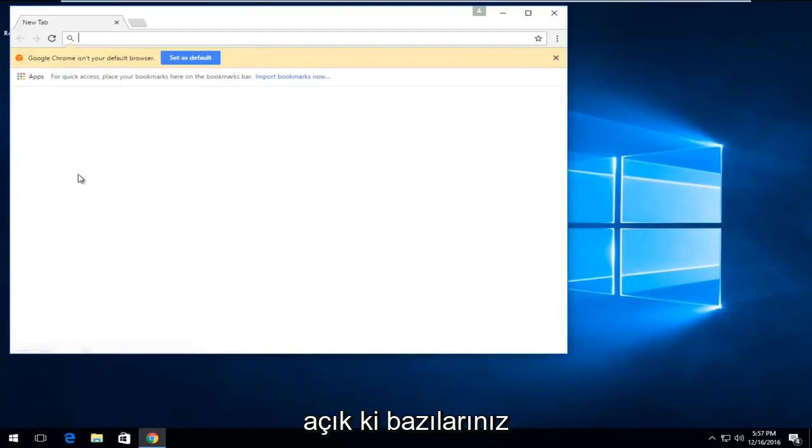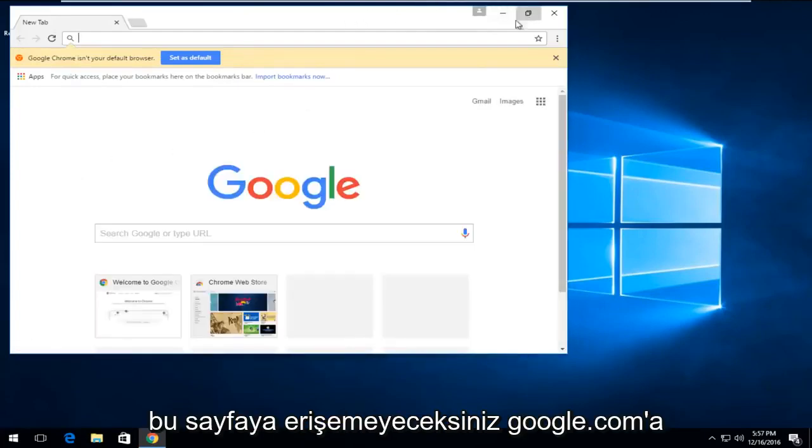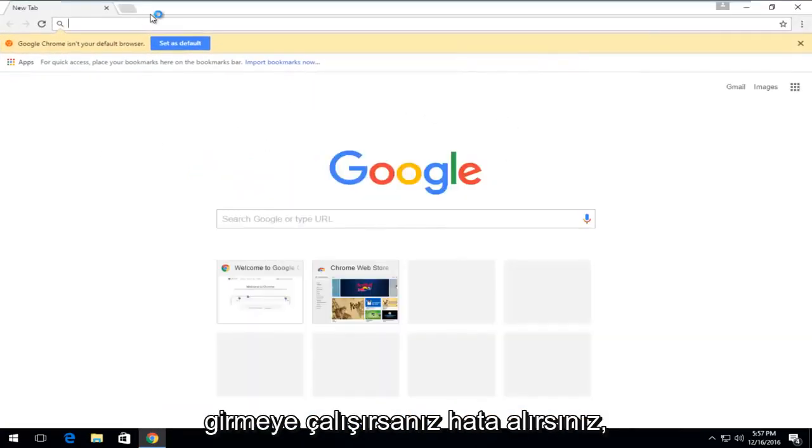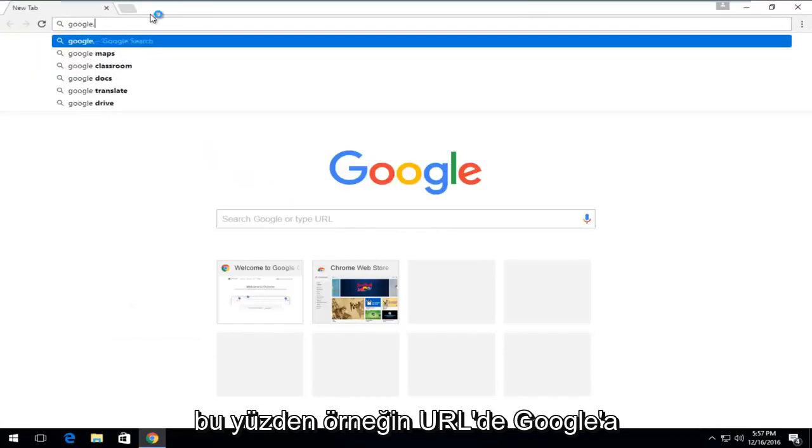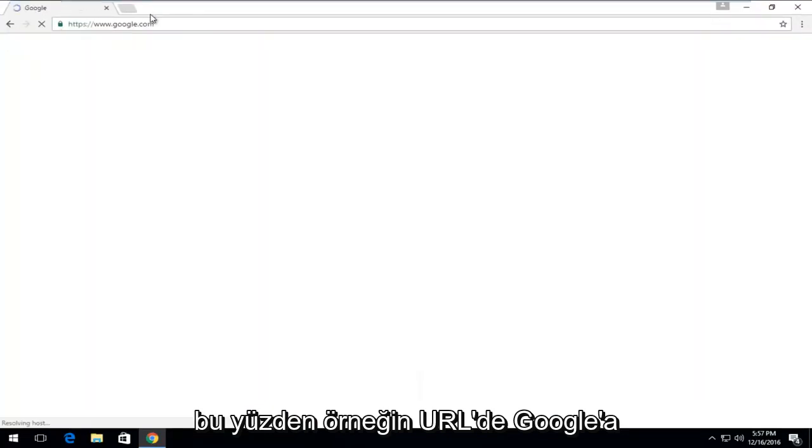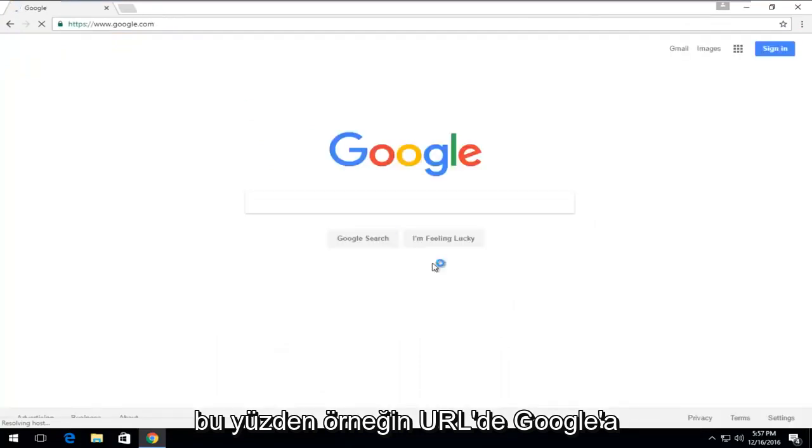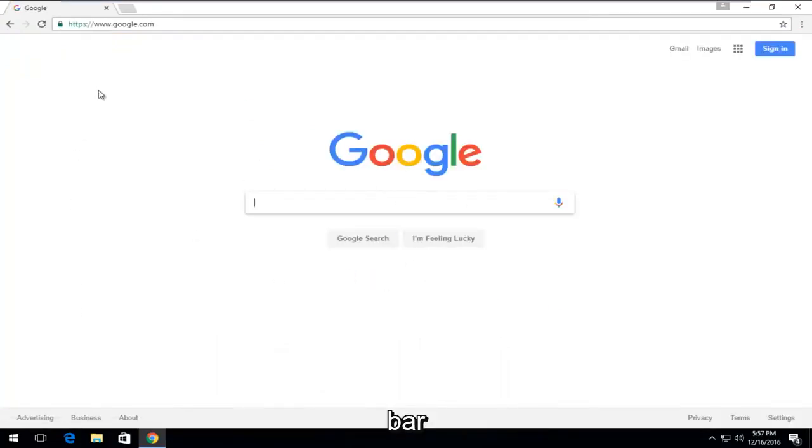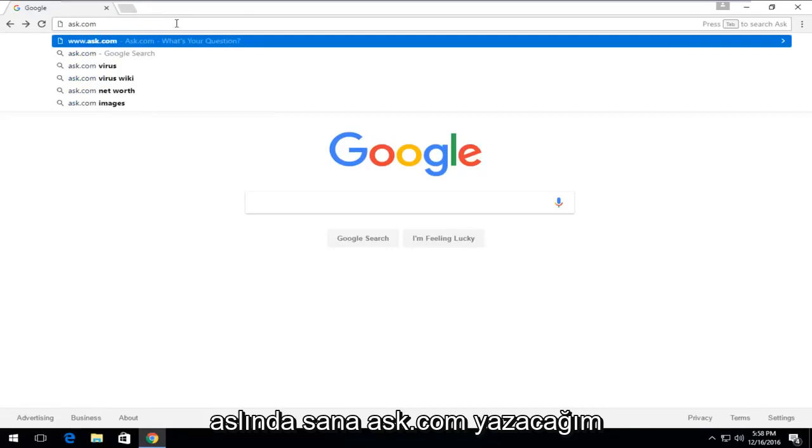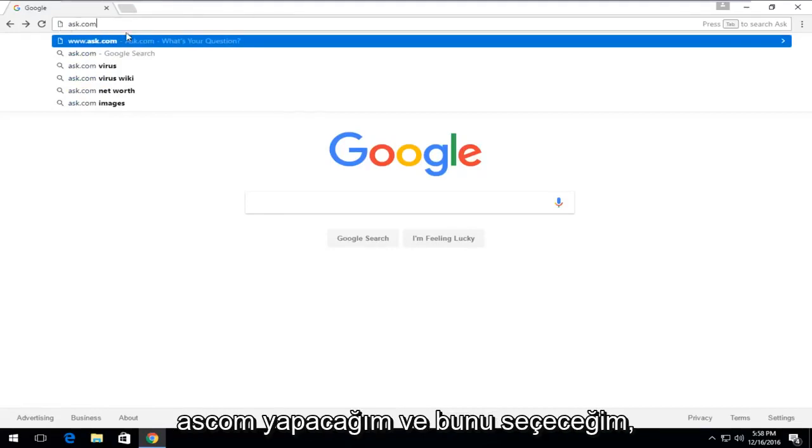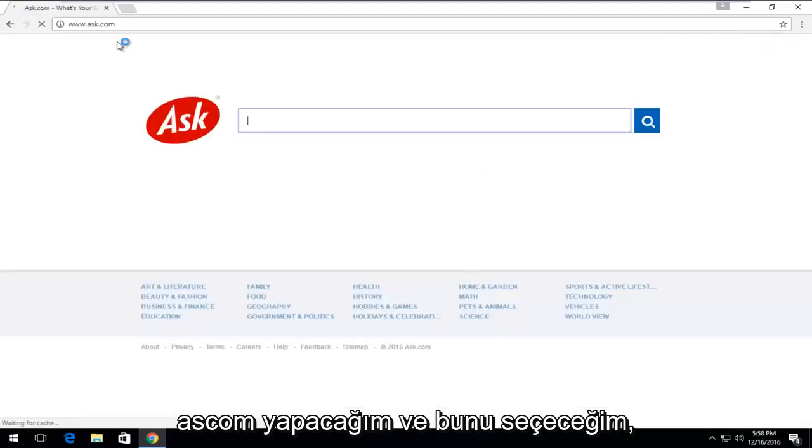Obviously some of you guys will not be able to access this page. You'd be getting an error if you tried to go on to Google.com. So let's say for example that you're getting this issue when going on to Google. Open the URL bar. I'm actually going to type in ask.com. You could do Yahoo as well, but I'm just going to do ask.com.